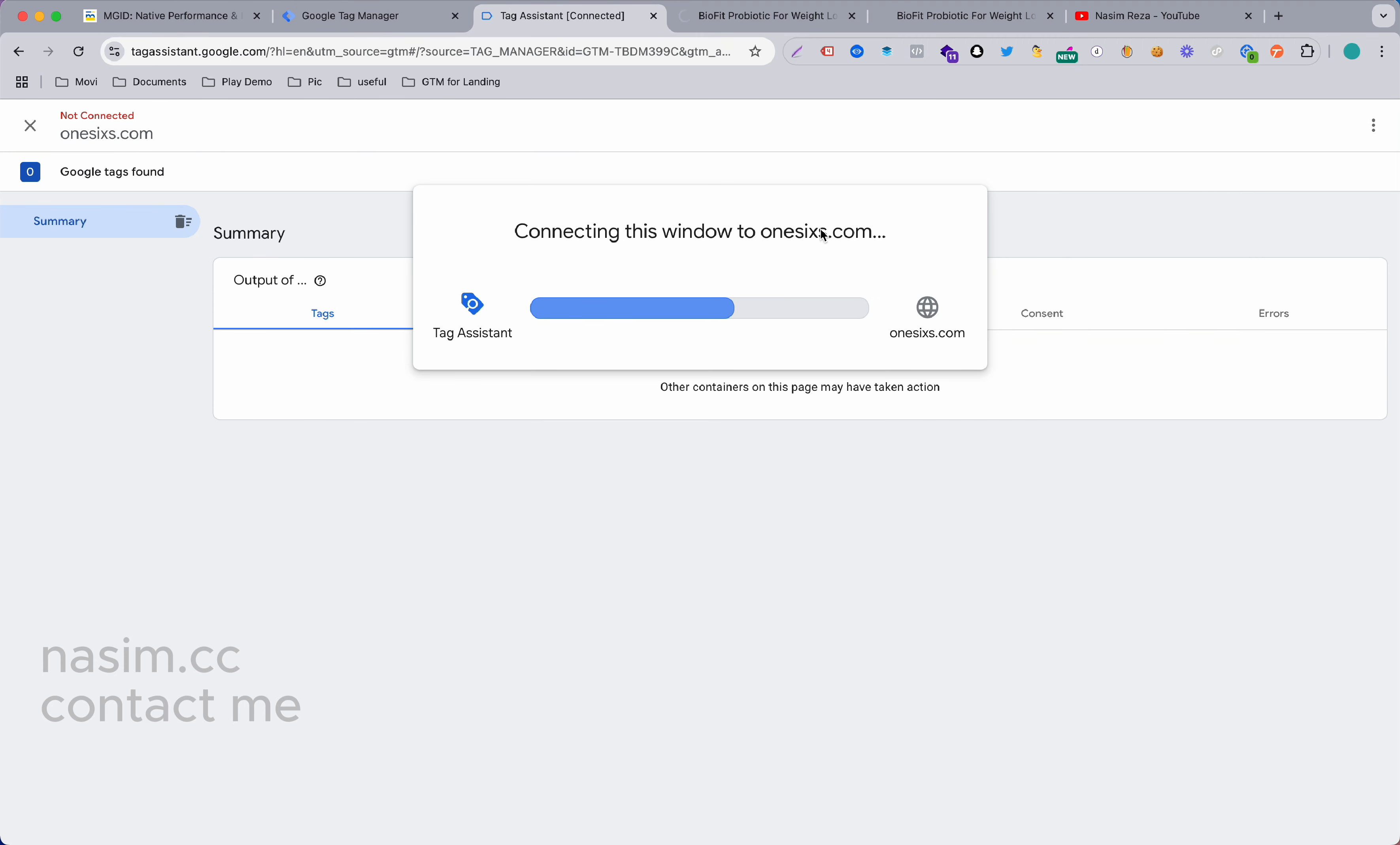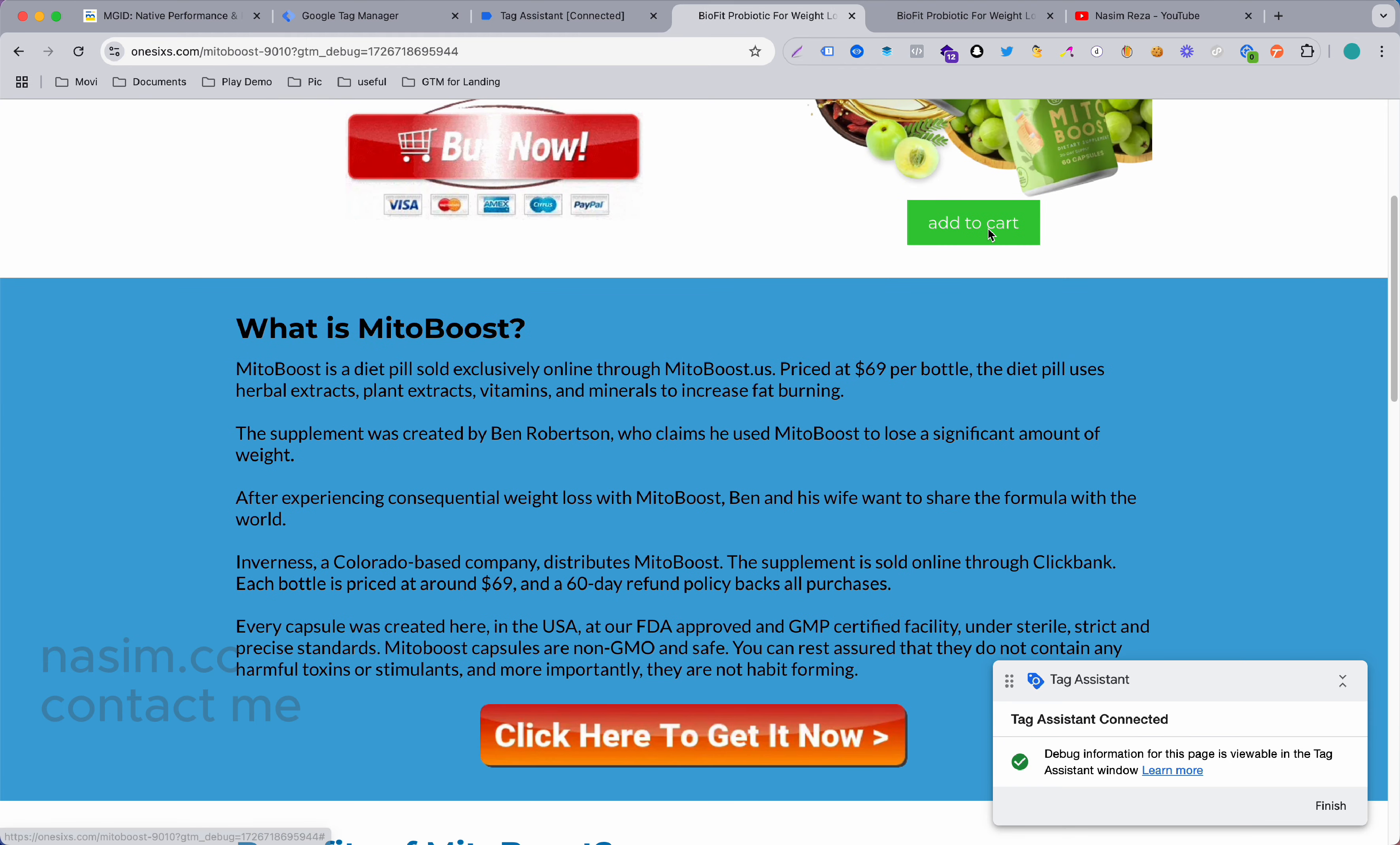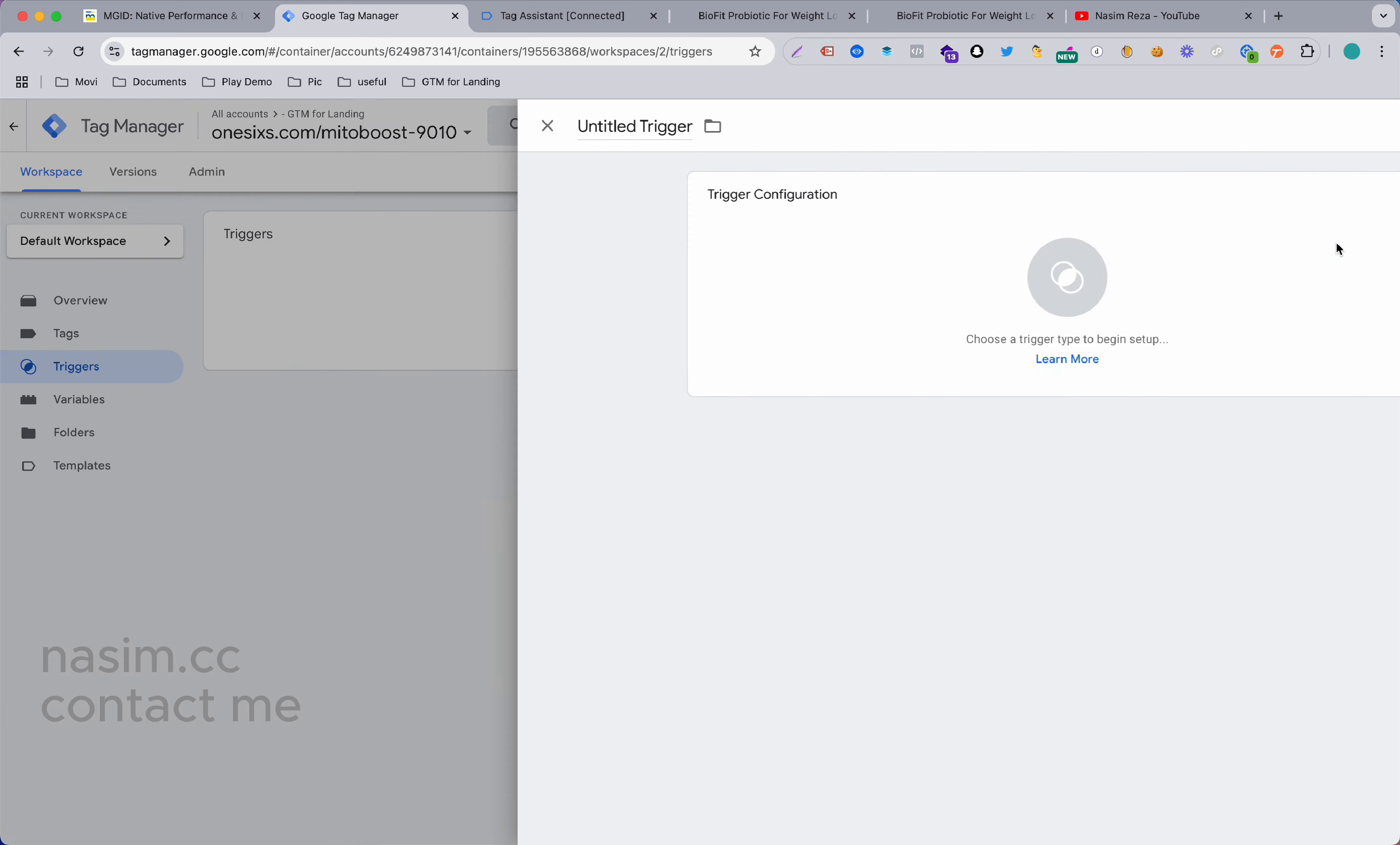See what happened. I'm connecting again and click on this Add to Cart button - there is nothing. Now let's go make the trigger.